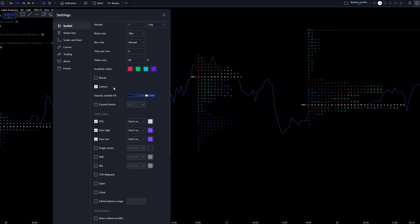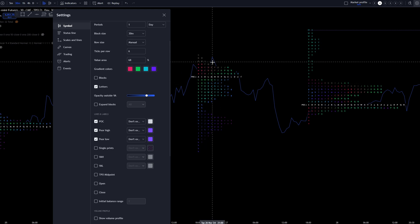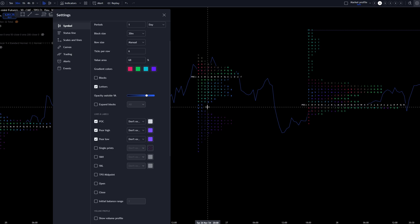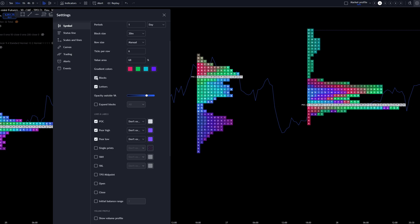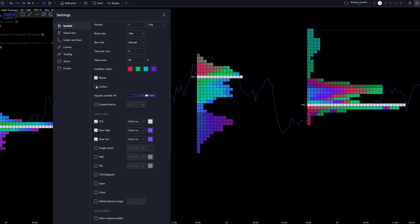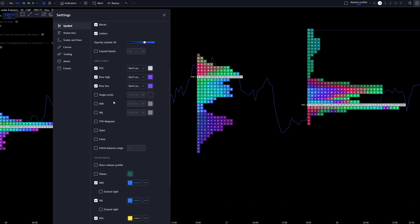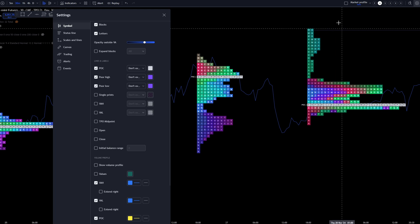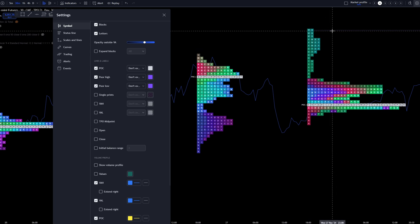If we uncheck right here where it says blocks, notice all the blocks are gone. All we can see is the letters on the screen. If you prefer to see the blocks, then you can have the blocks on. If you don't want to see the letters, just uncheck that box right there. Now you can adjust the opacity. I just leave it roughly right where it's at. Then right down here where it says lines and labels, you want to make sure that you have point of control. You can have the poor high, poor low, which it'll automatically draw out for you. For instance, look right up here at the highs. What do we see? It's automatically marking off that poor high, which is what we talked about earlier in the video.